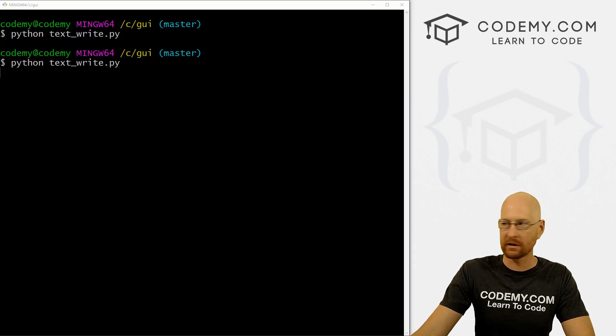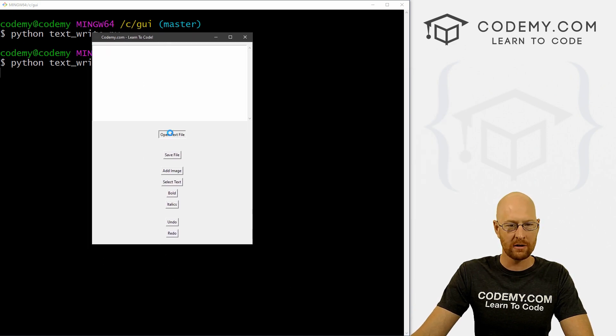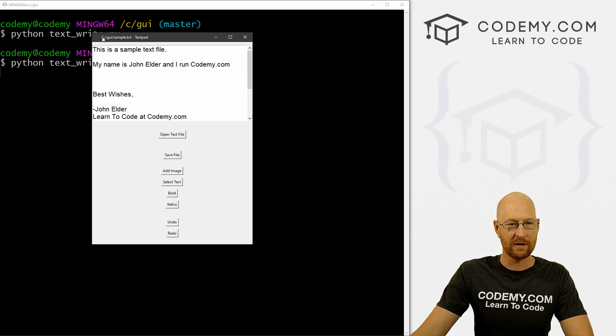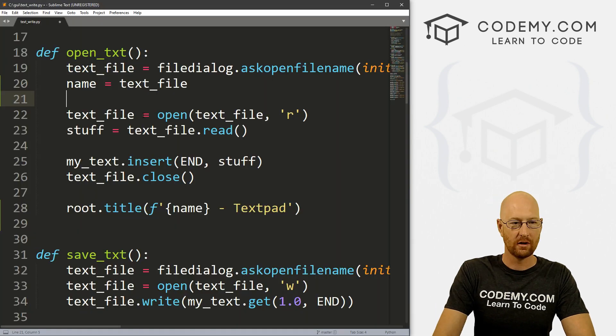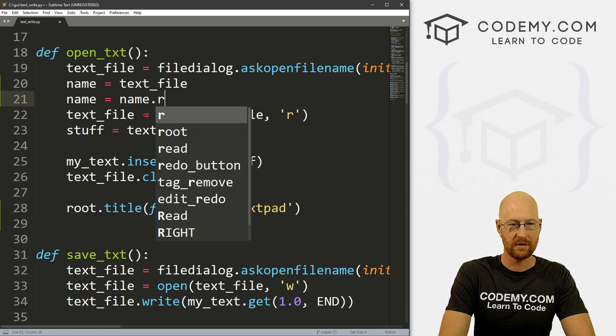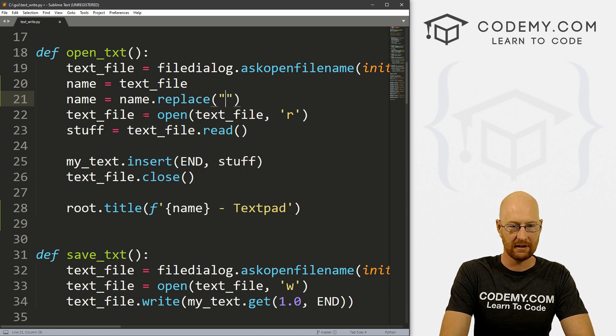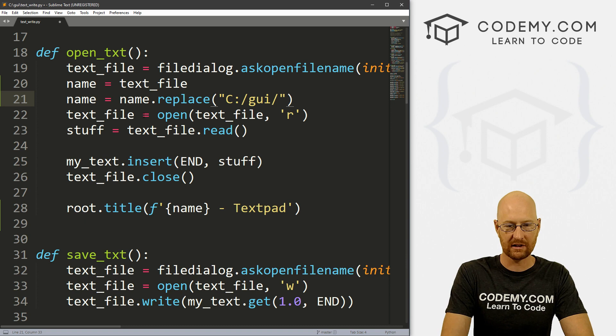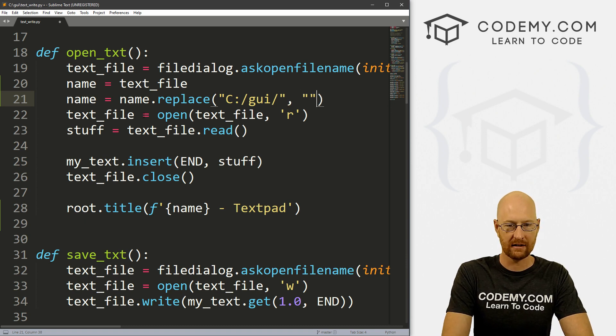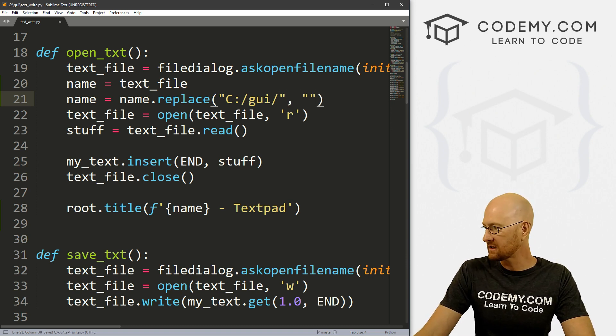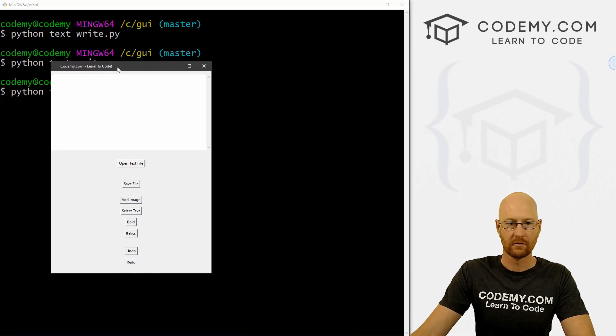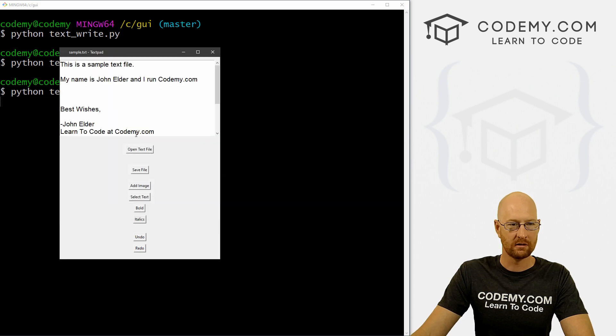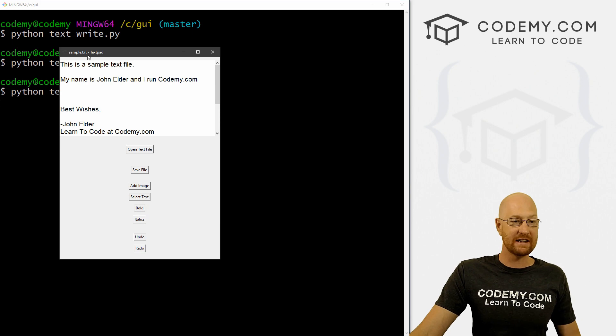Make sure that worked. So notice our title, CodingMe.com, learn to code. Now if we open a text file, sample.text. Now up here, it says C GUI sample text.text. Now if we wanted to get rid of the C GUI stuff, we can do that as well, maybe. So we could go name equals name.replace. And let's replace C forward slash GUI forward slash with that. Let's save this, give it a run. Okay, let's open a text file. And now it just says sample.text.